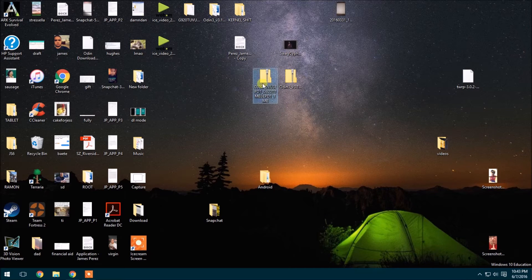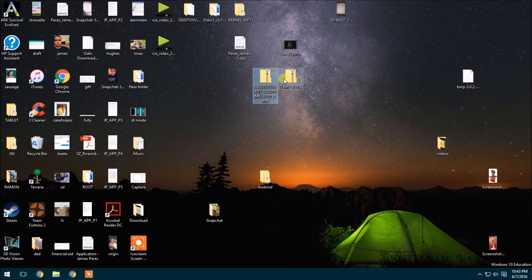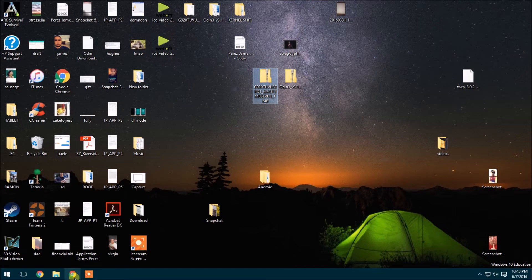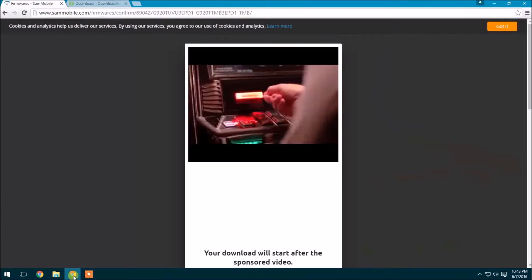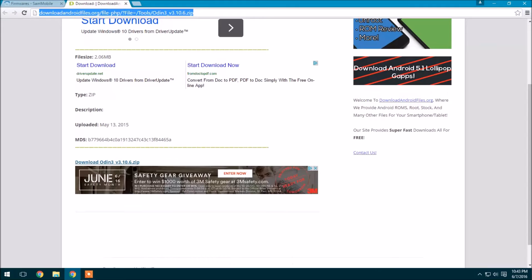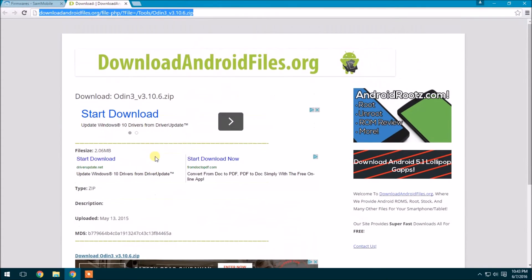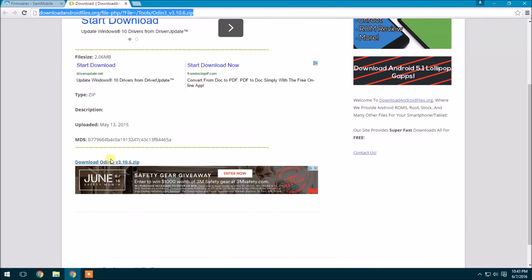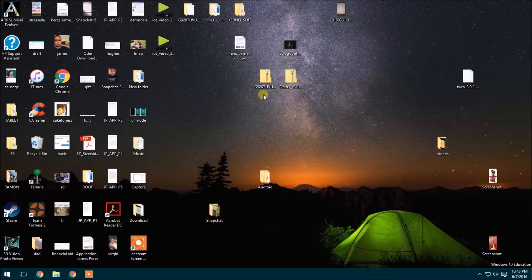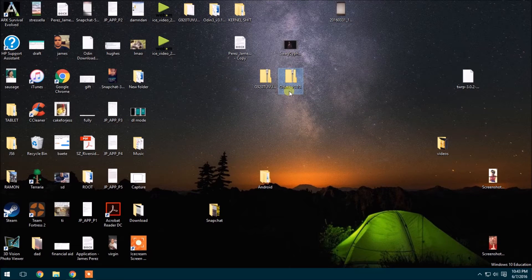So I already have the files. I went ahead and put them on my desktop. They're both zip files. And also you're going to want to get the Odin file, and I'll put the link in the description. Then click download Odin.